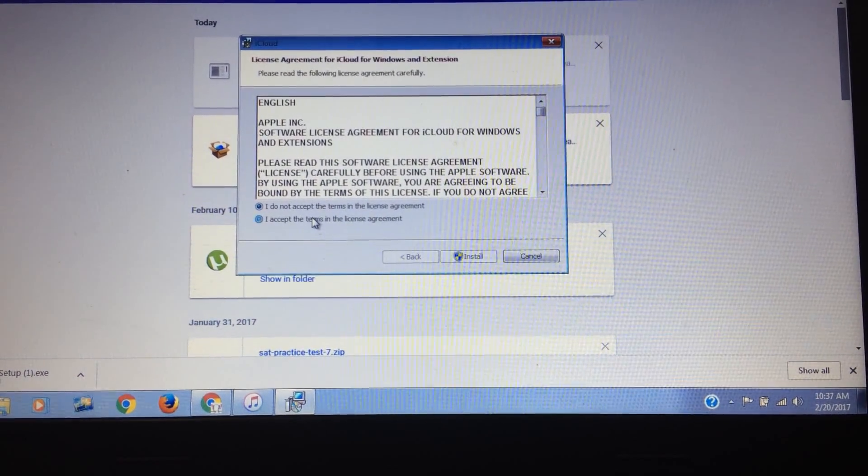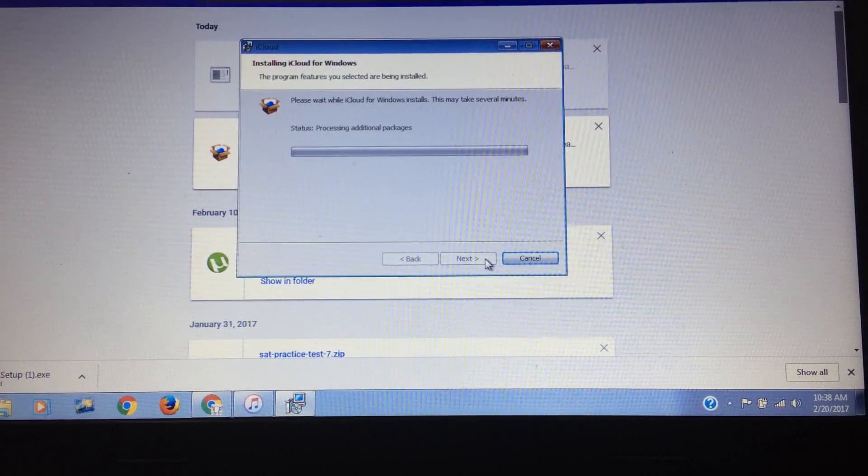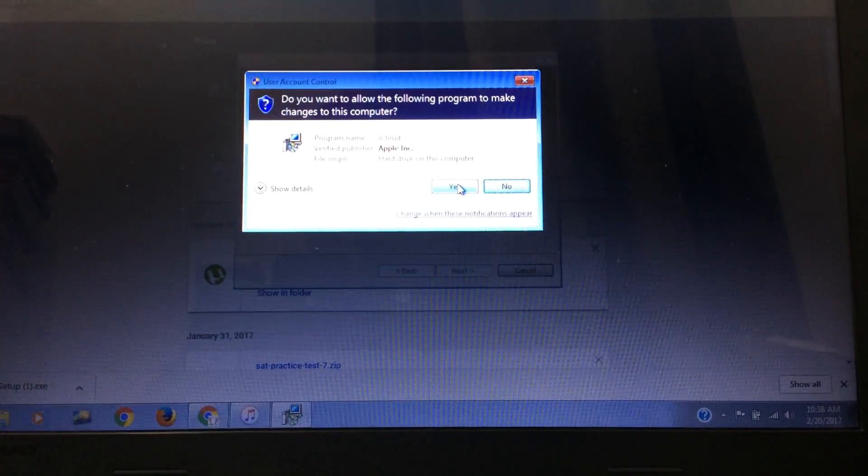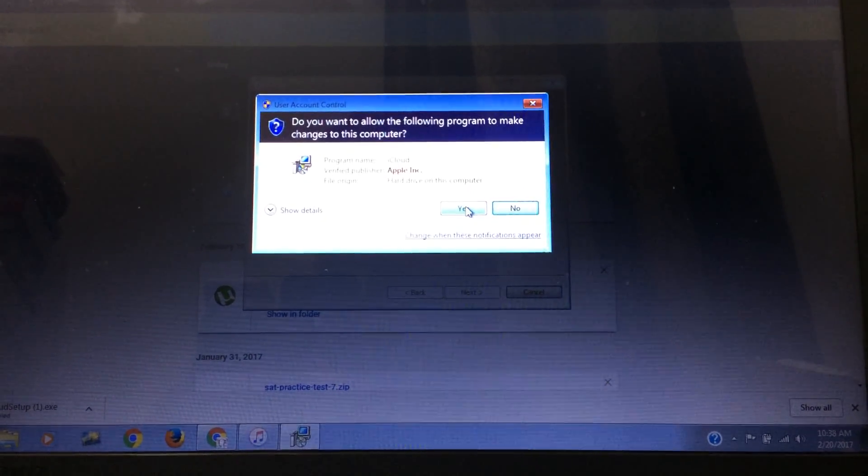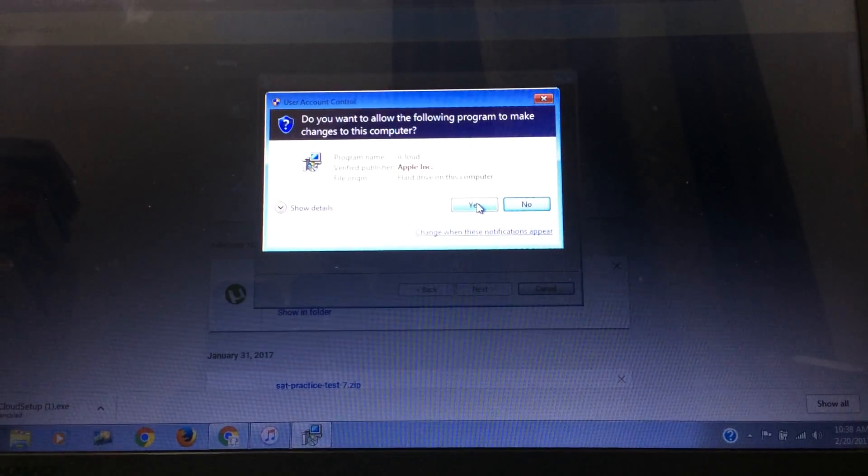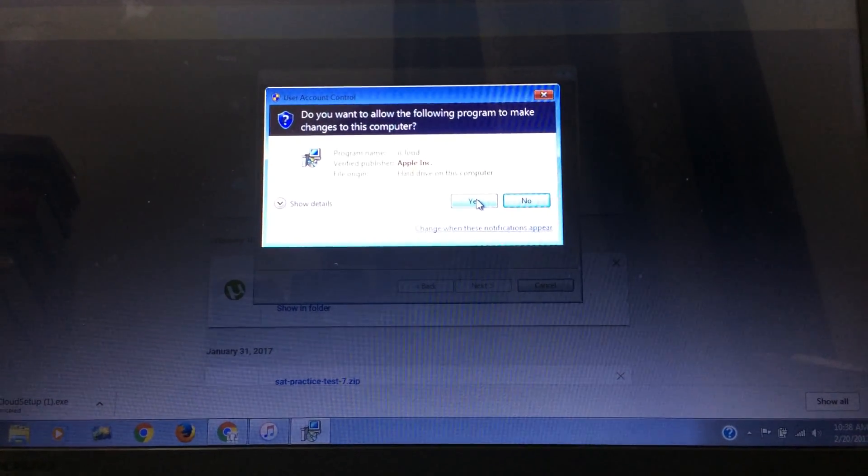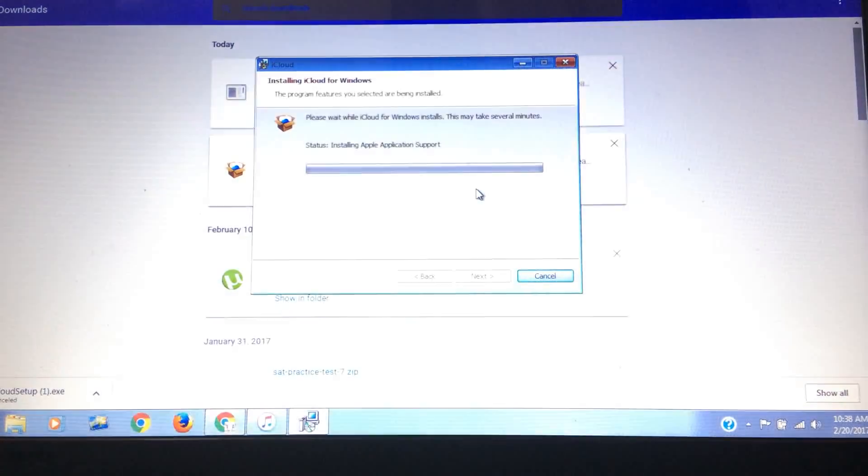Now accept the terms and click on install. Do you want to allow the following program to make changes to your computer? Click yes.